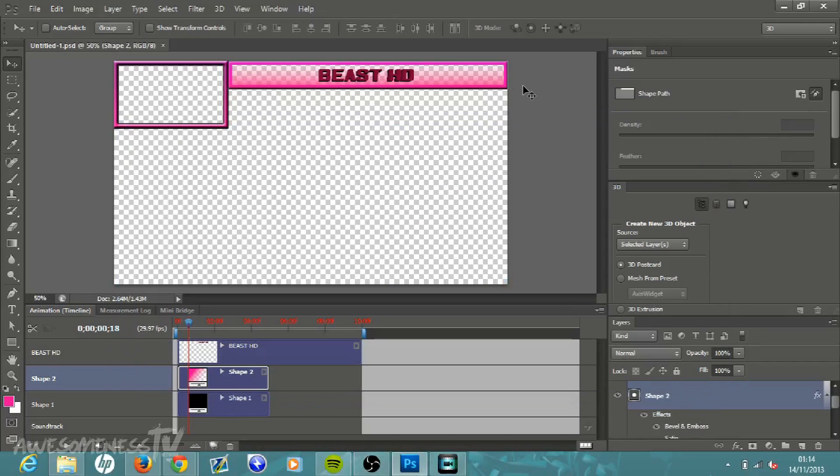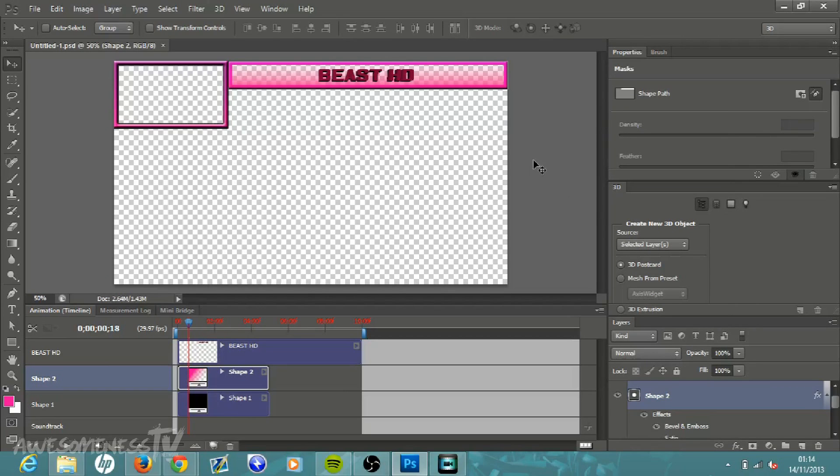What is going on everybody, BeastHD here and today I'm bringing you guys another tutorial here in Photoshop CS6. I'm going to be showing you how to make a YouTube overlay or a YouTube video banner just like this one here.